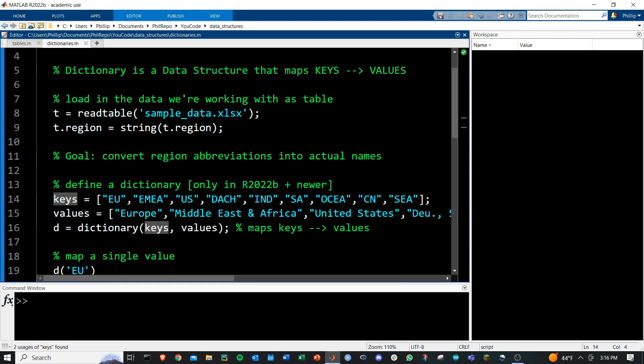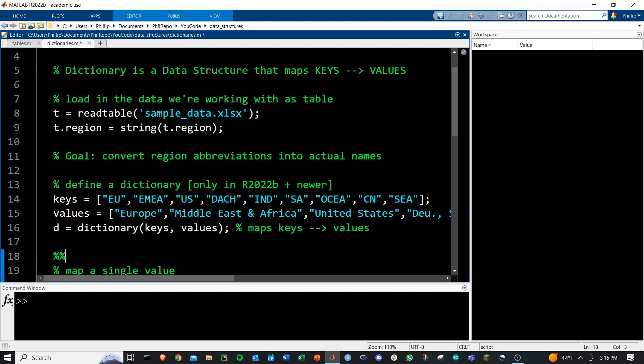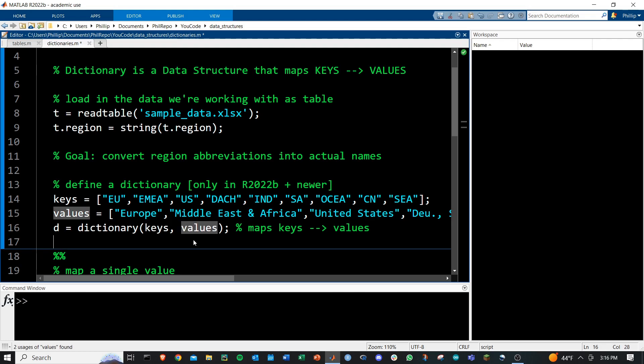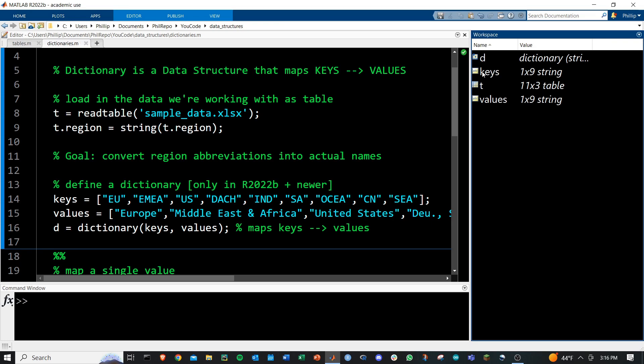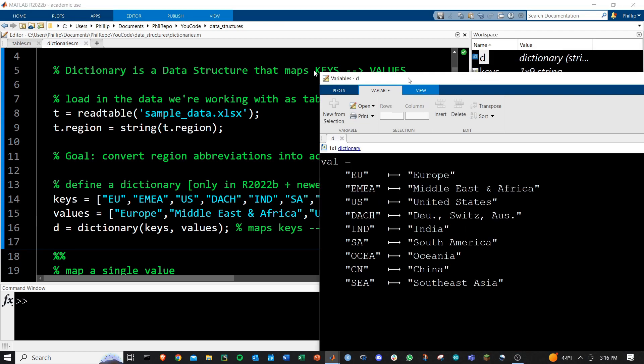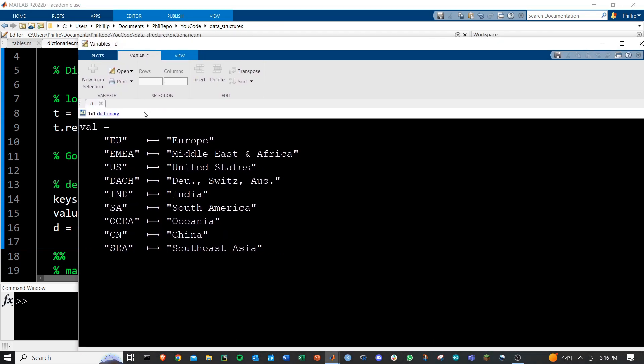To create the dictionary then, we just run the dictionary function and then the keys and values. If we run this, we'll see that now we have our dictionary formed right here, and it's this mapping arrow that is key.